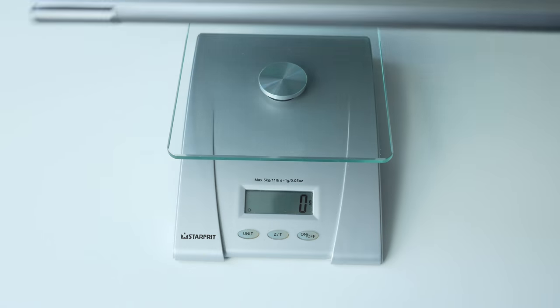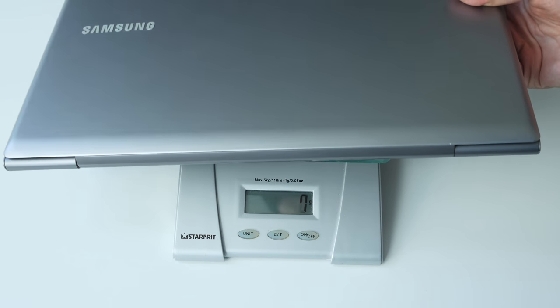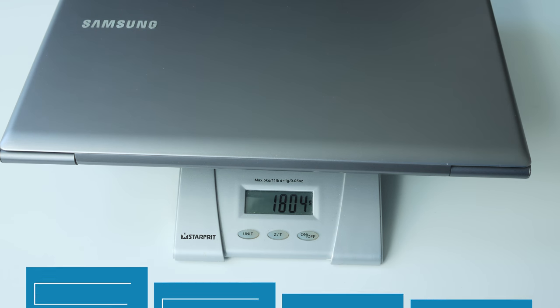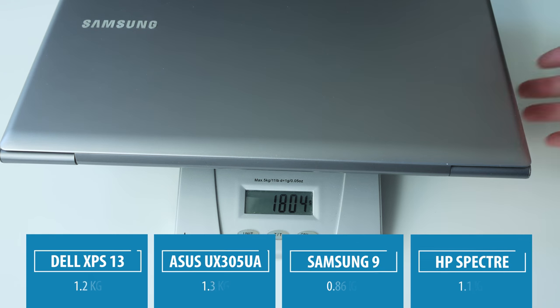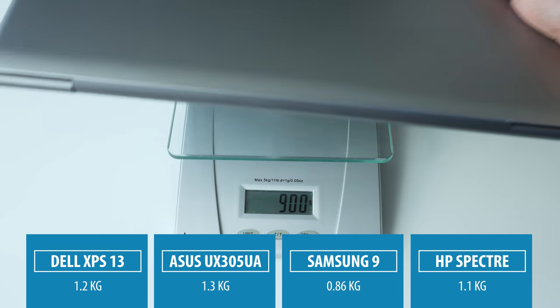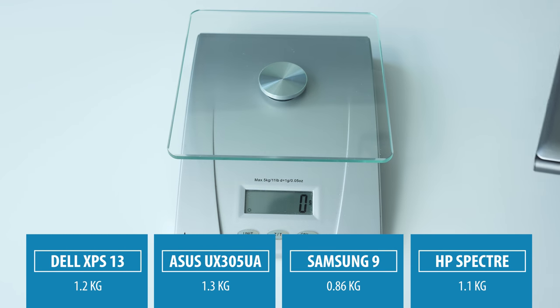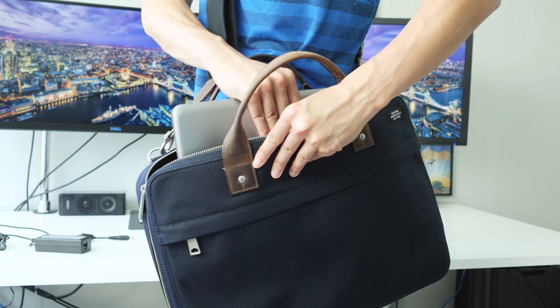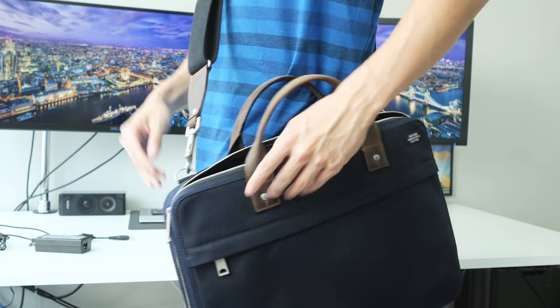For one, the weight. At 1.8kg it's very noticeable carrying it all day long. And it is much heavier than current gen Ultrabooks that go as low as 1kg, which will be much more comfortable to carry, especially in my messenger bag.